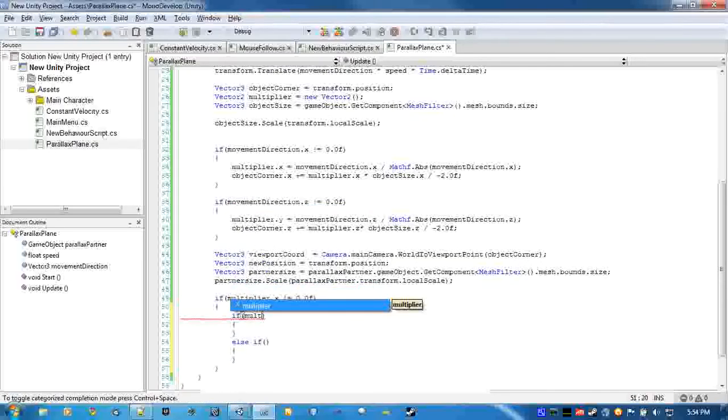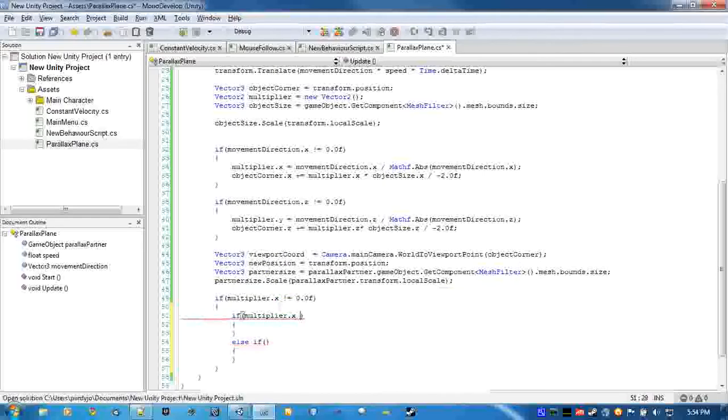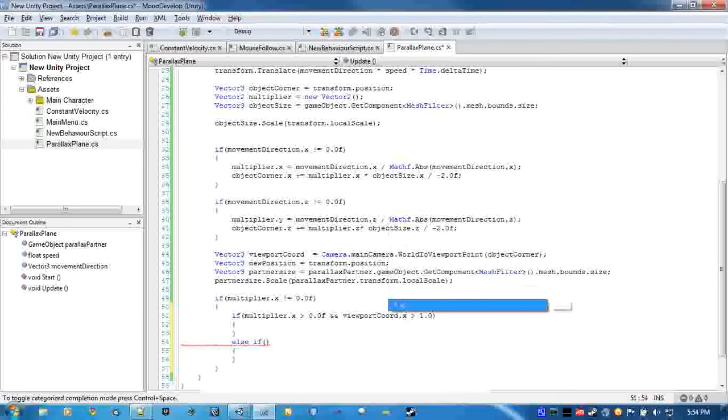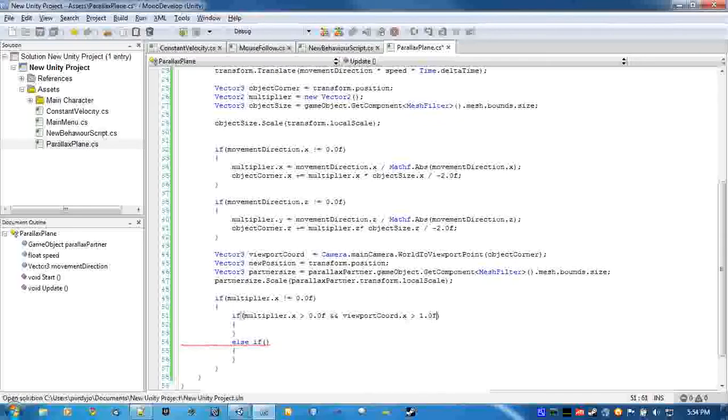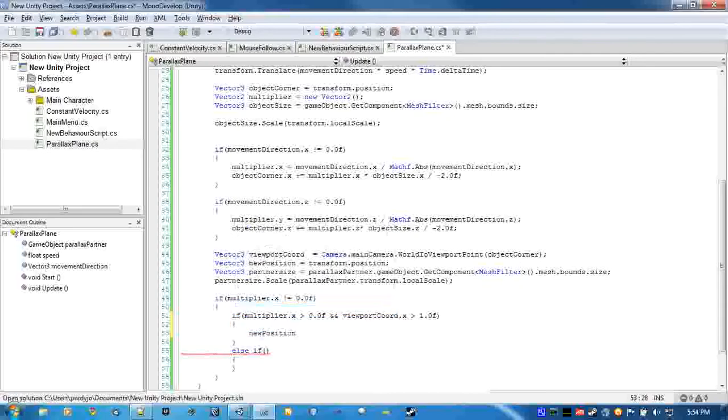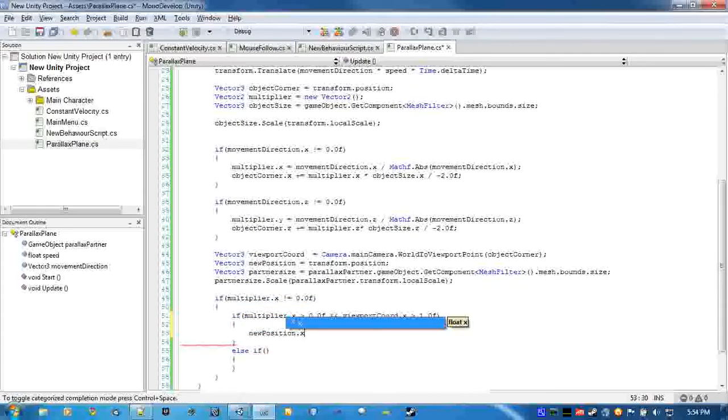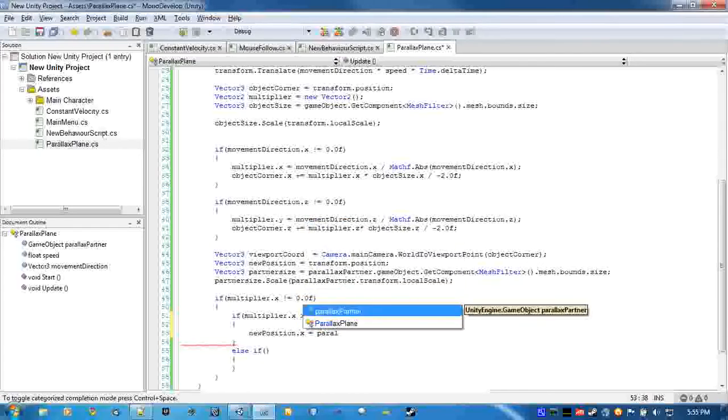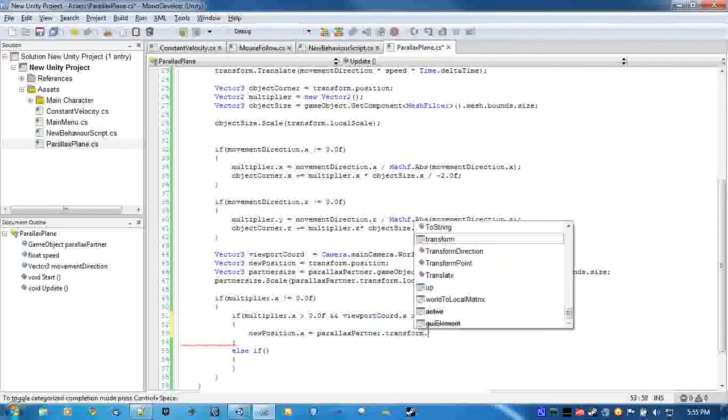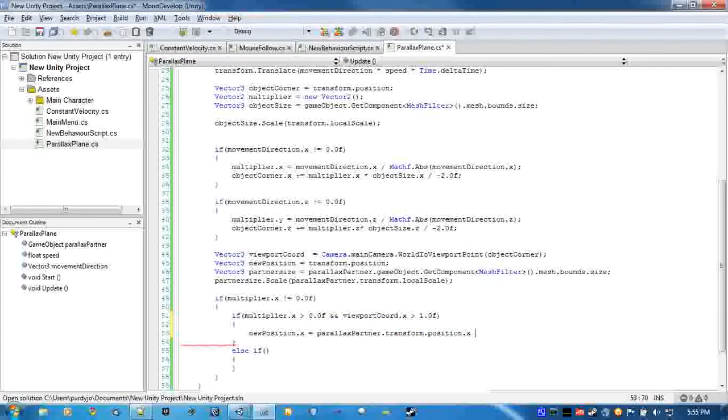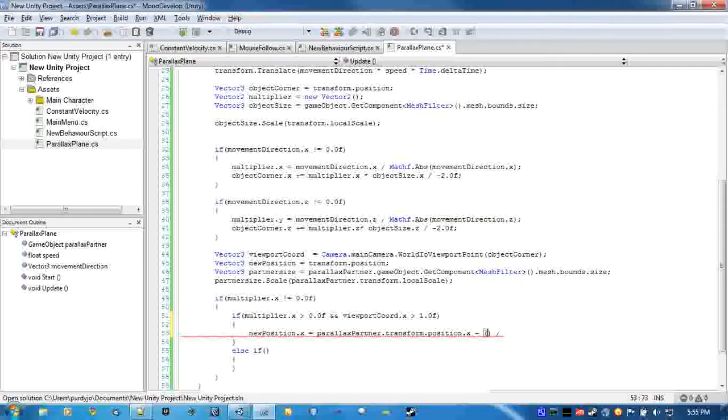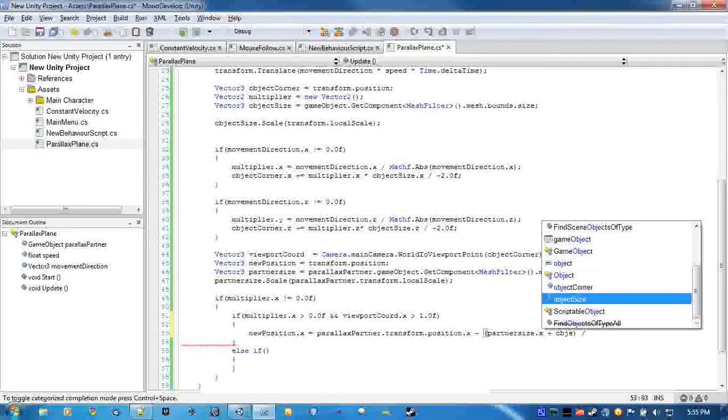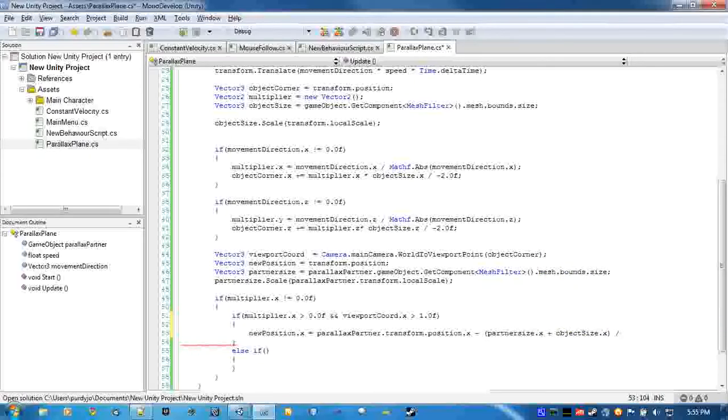So if multiplier dot x is greater than zero and viewport coordinates dot x is greater than one - if the movement direction is greater than zero and the corner is past the right side of the screen, we're going to go new position dot x equal to parallax partner transform dot position dot x, take away partner size dot x plus object size dot x divided by two.